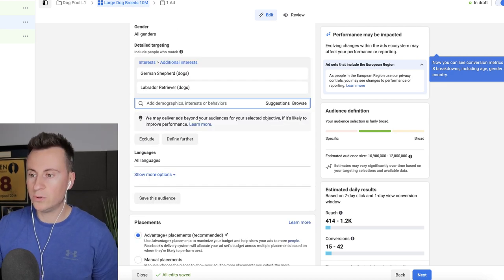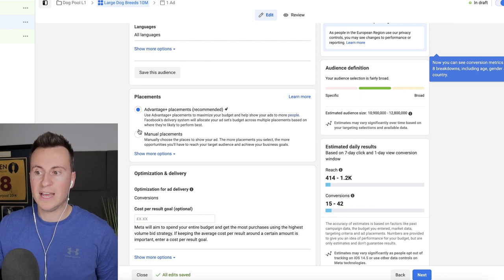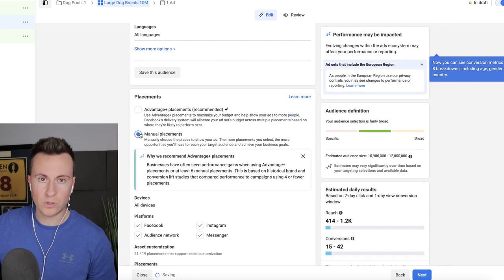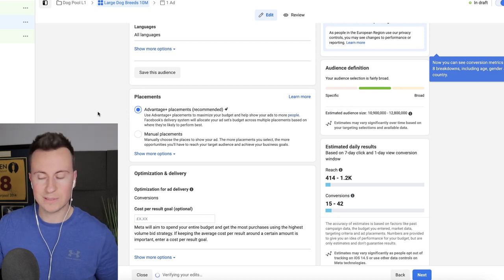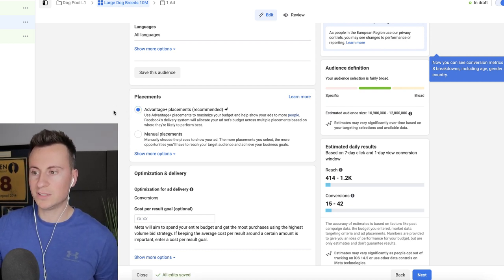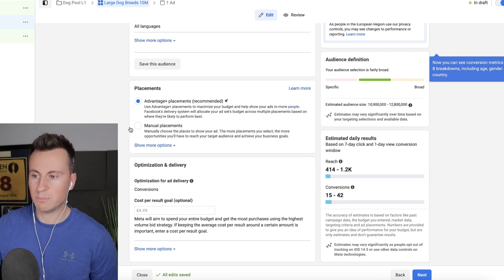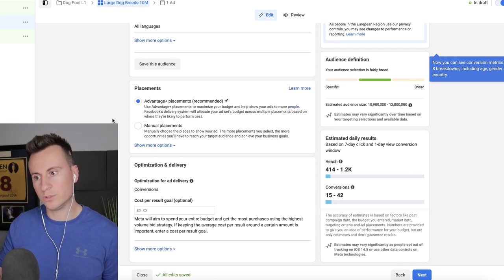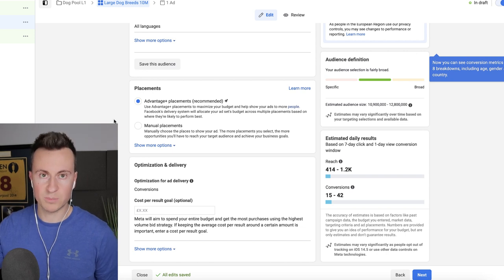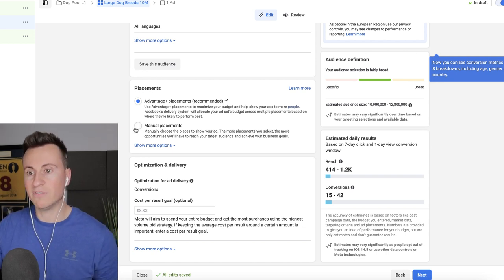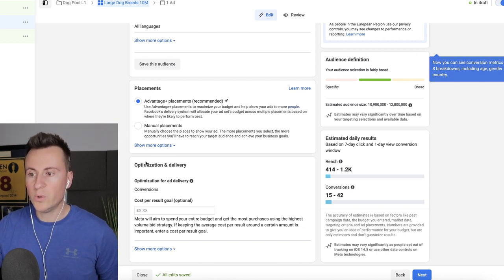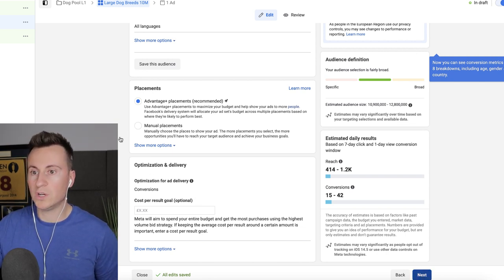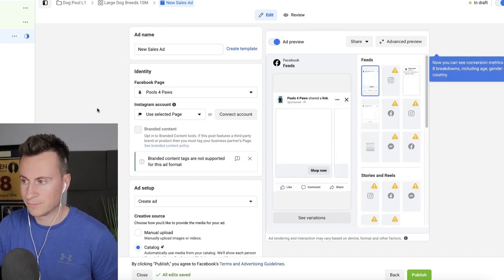Moving down then below the detail targeting sections we have placements. Again unless you know 100% sure where your customers are coming from just go with Advantage Plus also known as automatic. Facebook has renamed everything to Advantage Plus to sound really fancy but it's just the same. Again once you've run the test Facebook will show you which placements are bringing your customers so you'll be able to then readjust and go again focusing your budget on those most profitable areas. We can leave optimization and delivery as default and we can move on to the actual ad creative itself.